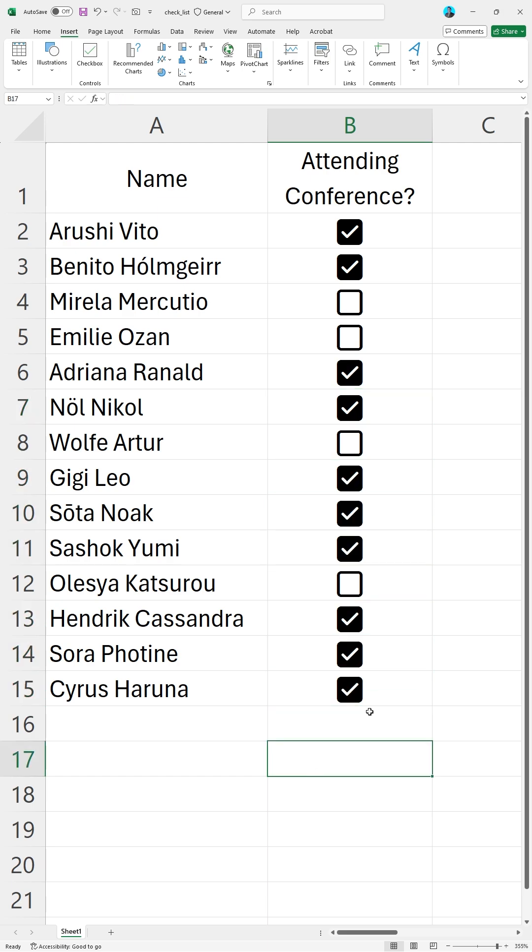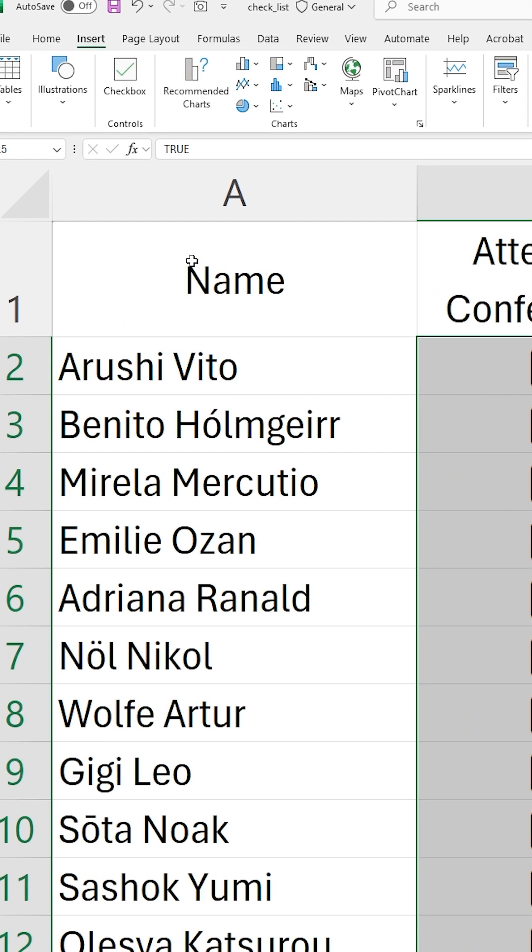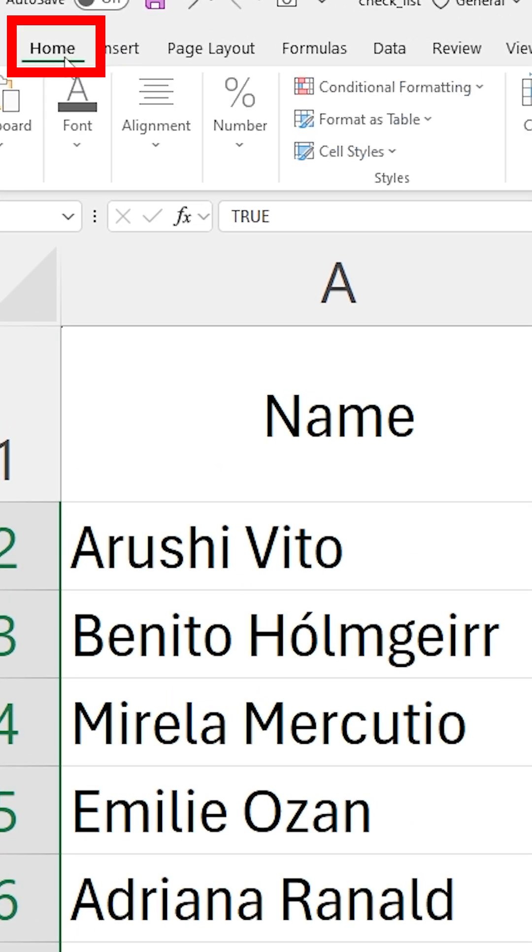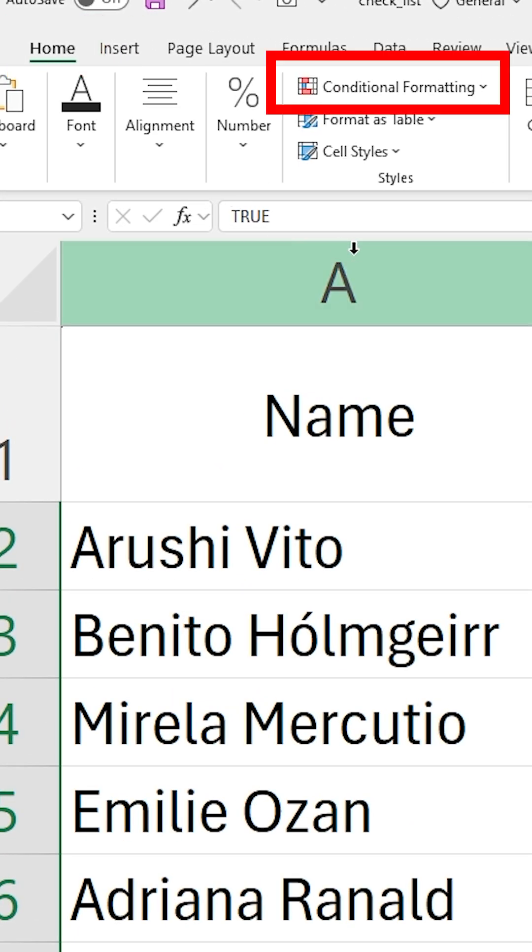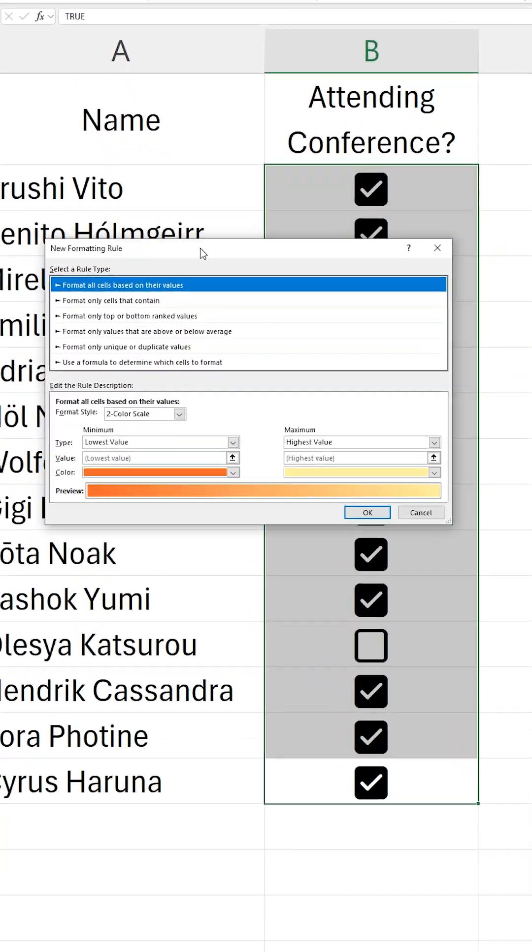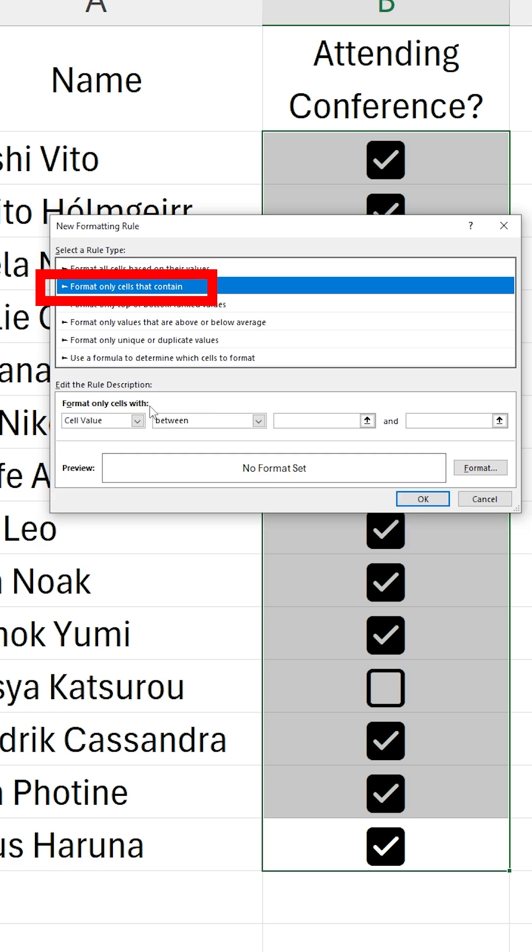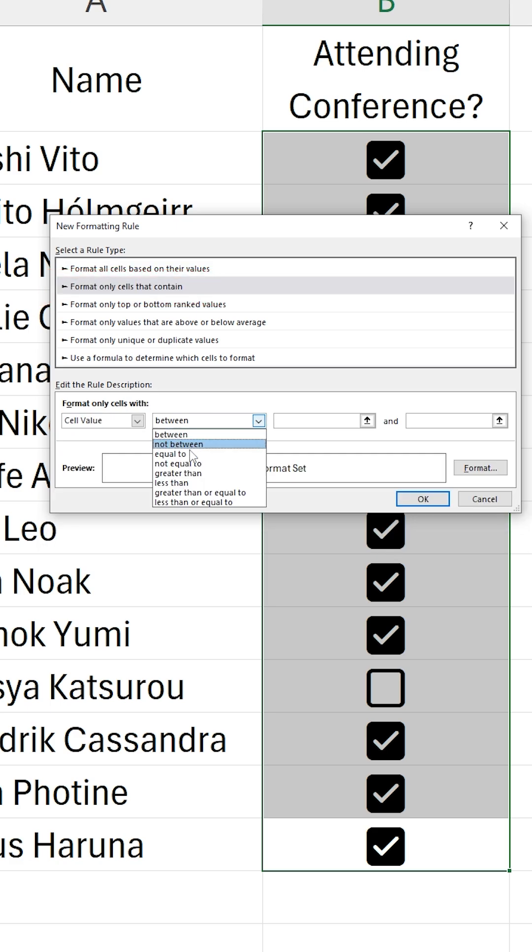We can also apply conditional formatting based on if the checkbox is checked or not. I will select the area containing the checkboxes, then I will go to Home and Conditional Formatting. I will create a new rule. For the rule type, I will select format only cells that contain.